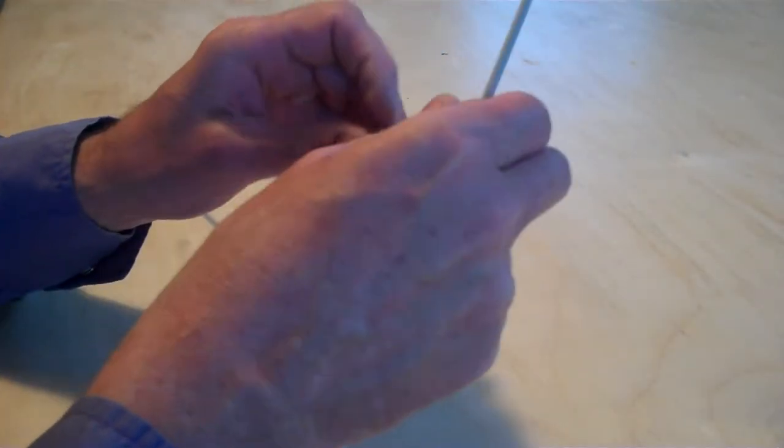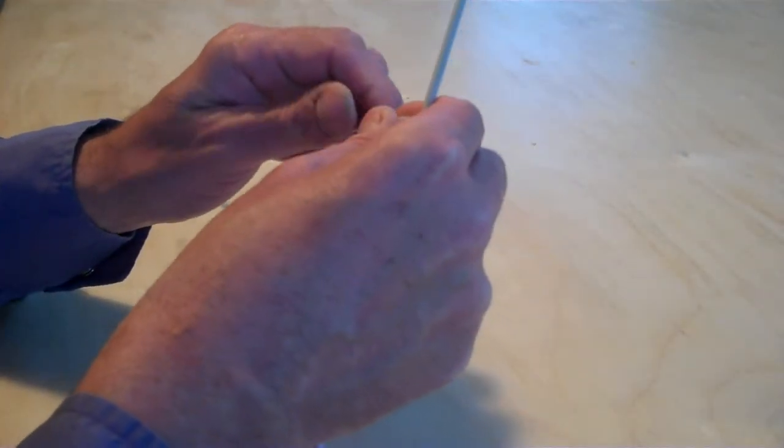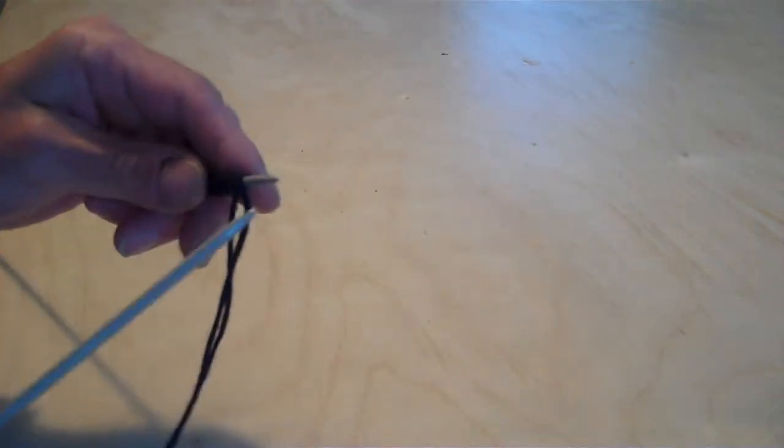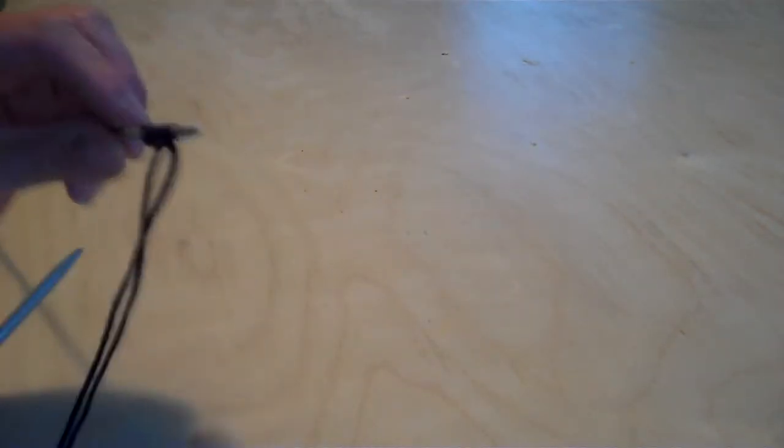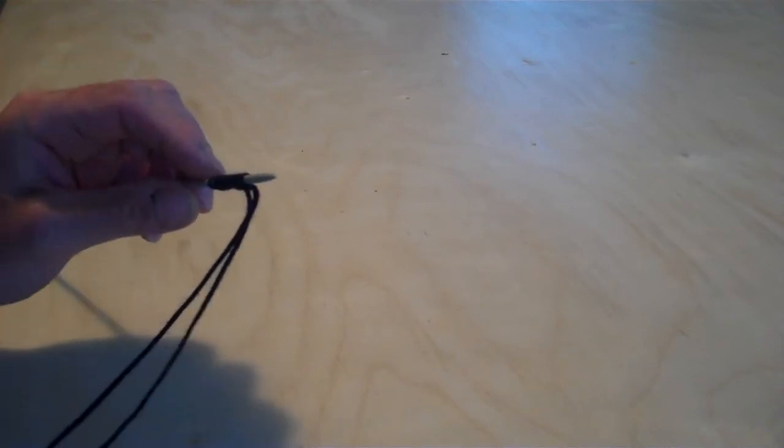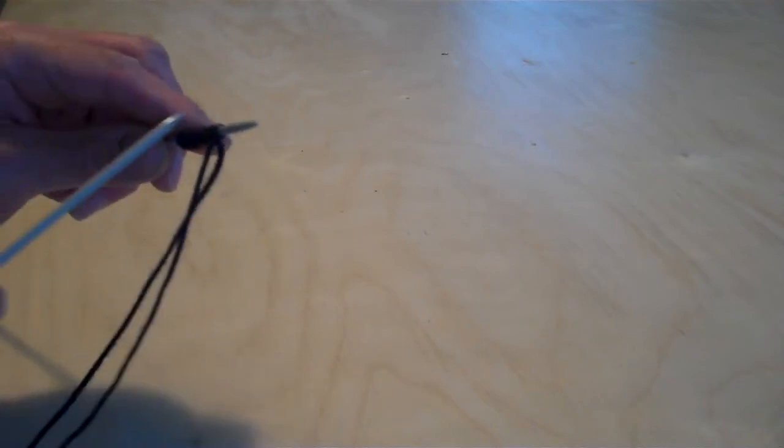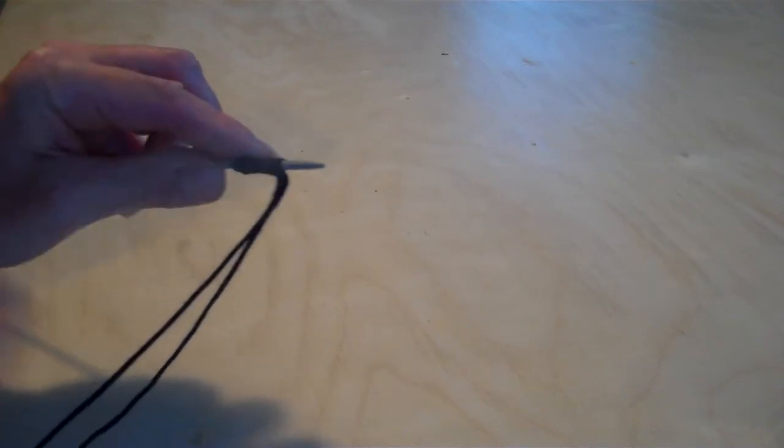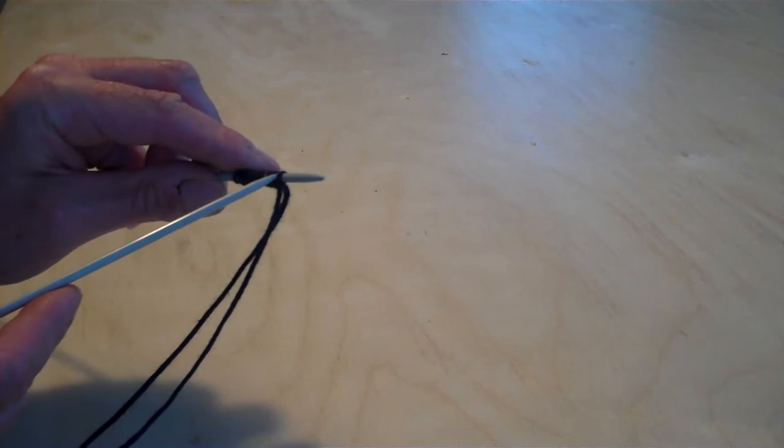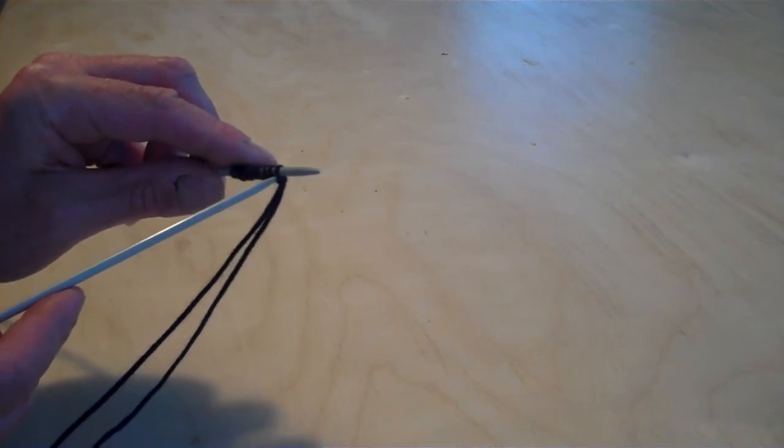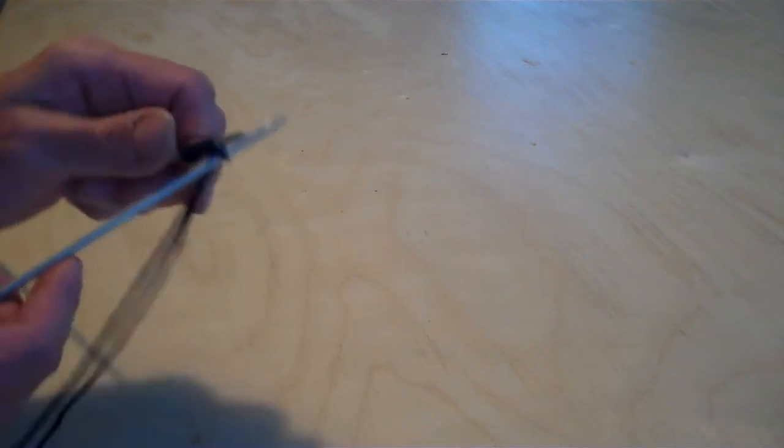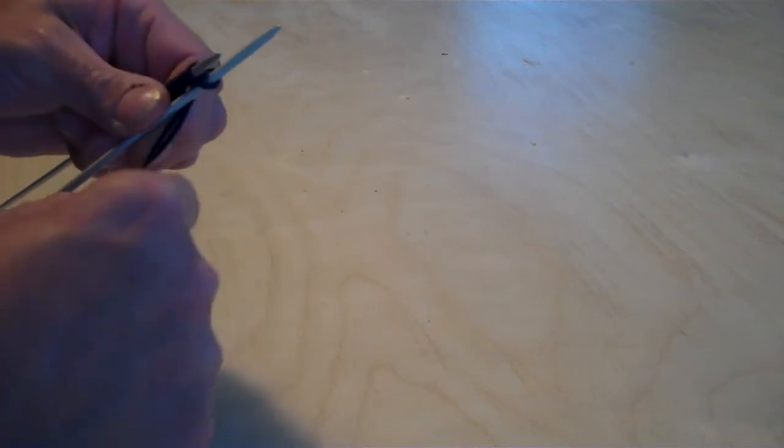This is a simple knit stitch. The first thing to do is hold your cast on stitches in your left hand like that. Needle in like that and you're going to go in from above and you're going to push through the stitch.